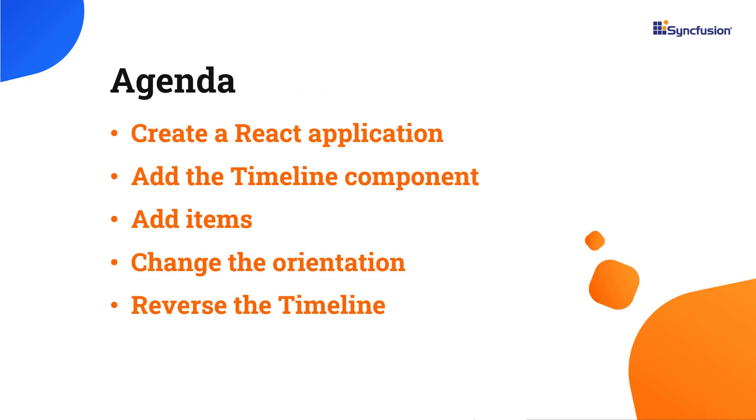In this video, I will show you how to create a React app and add the SyncFusion React Timeline component. I will also show you how to add, align, and disable items, change the orientation, and reverse the timeline.